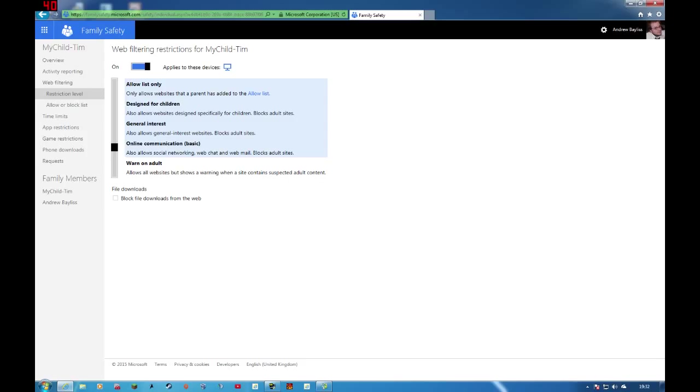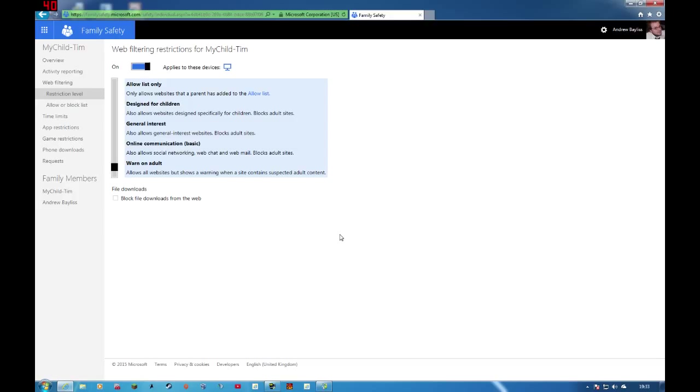And then warn an adult, which basically allows them to have free reign of what they're looking at. But you will be monitoring their account and it warns you if they're looking at something which maybe they shouldn't.